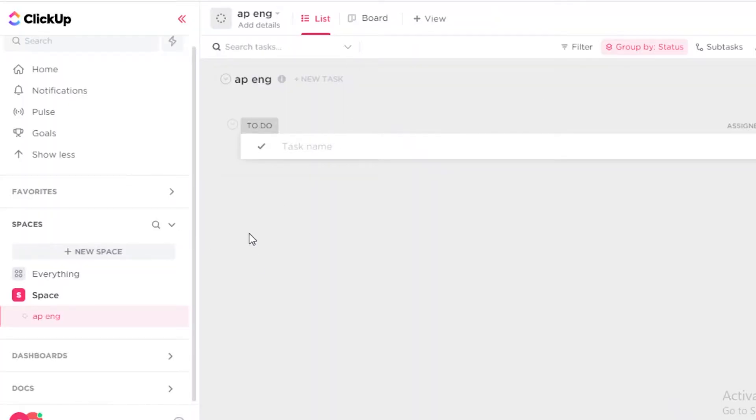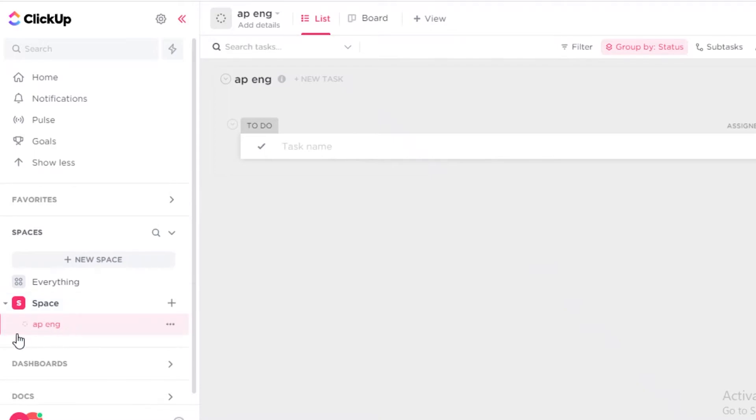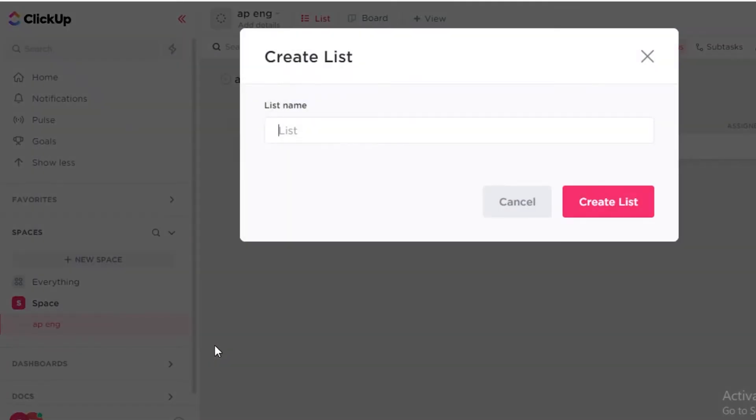Now moving on to the ClickUp platform and how that is going to function and look like. First off, this is the ClickUp platform. You can see this is our workspace, so this is our workspace and this is an individual board within our workspace. If I want to create another board, I can just click on this and click on new list.